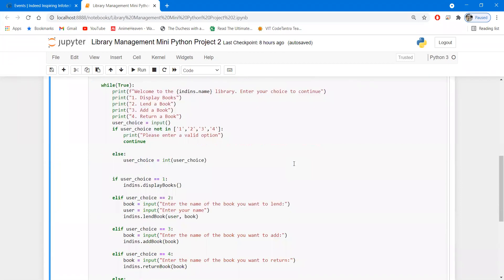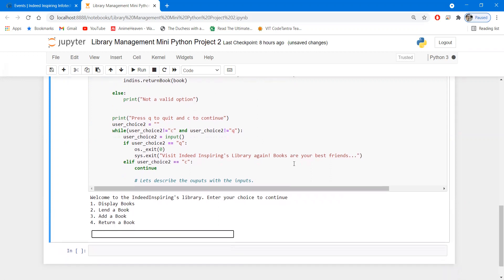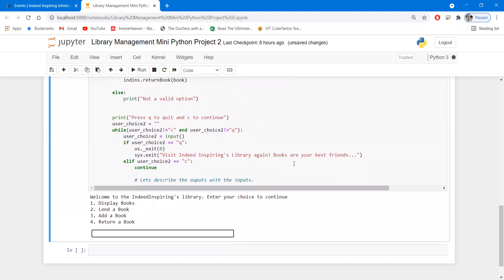So let me run it for you. Here you can see this project welcomes you to the library and you need to enter your choice. Choice number one is display the books, choice number two is lending a book, choice number three is adding a new book, and choice number four is returning a book. We will start coding from scratch and complete this particular project.